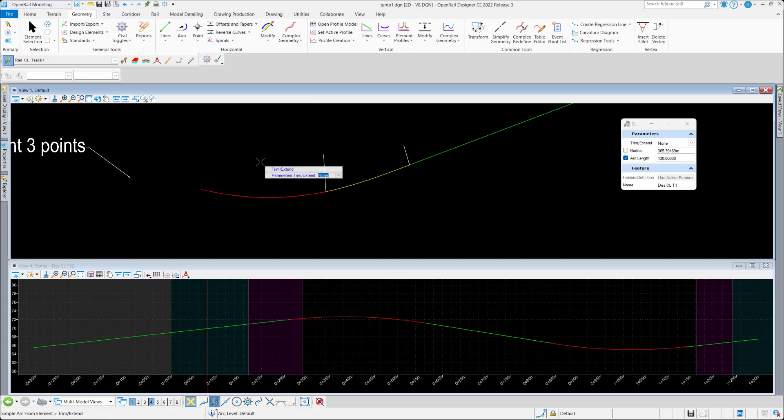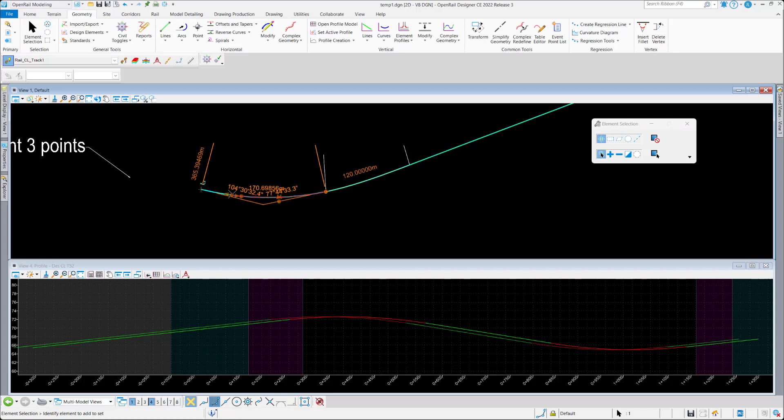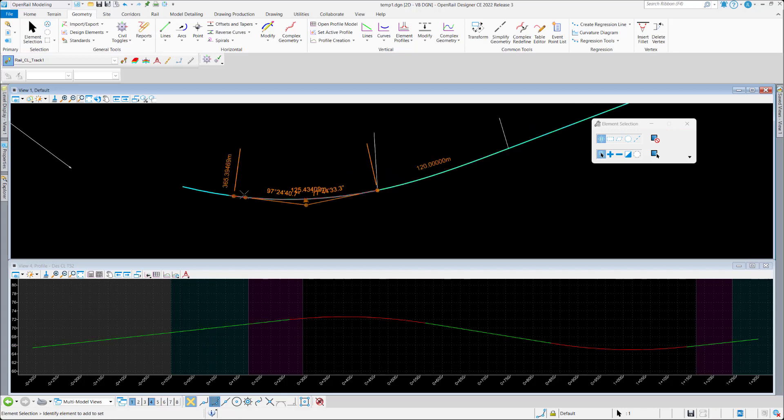So hopefully in the future we can simplify the workflow, but yeah, it's achievable I would say.